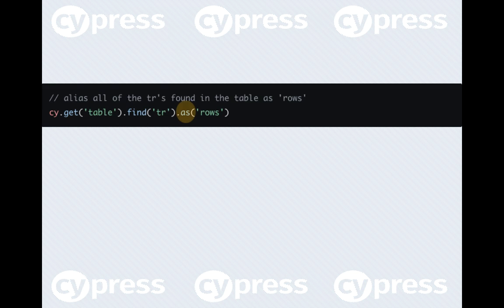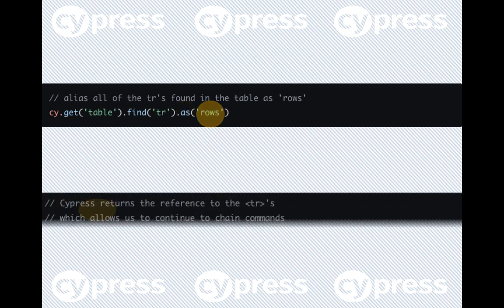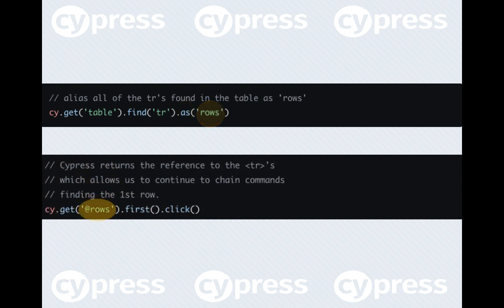The as command is used to create an alias. It requires an alias name to be passed as a parameter. The name of the alias is later used to reference within a cy.get or cy.wait command using the at prefix.